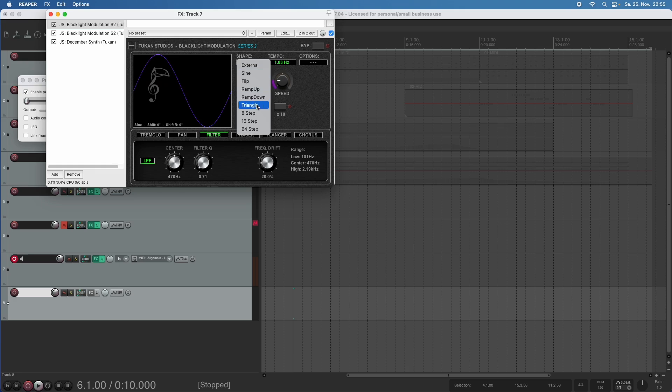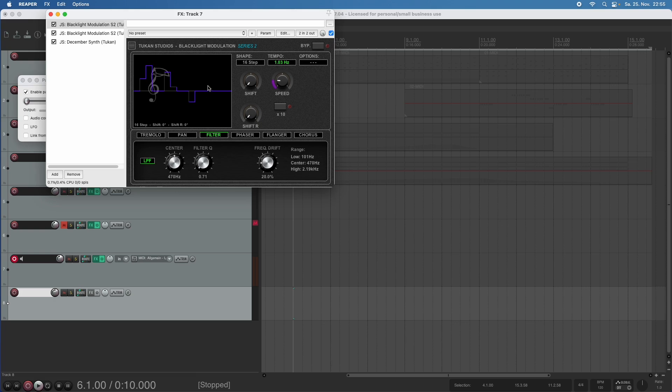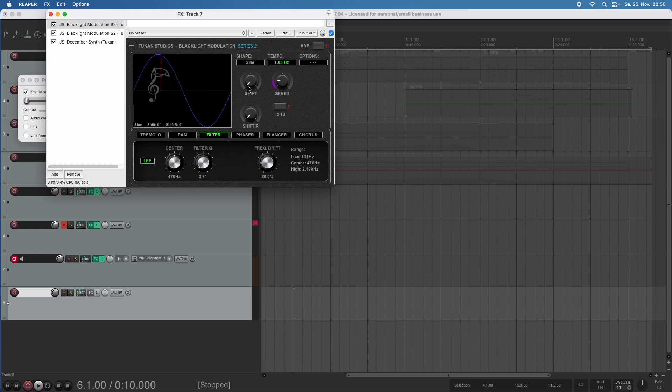We could even have shapes like 16-step, where we can design our LFO in 16 steps. But let's switch that back to the sine wave. And now we see this blue pointer moving there.